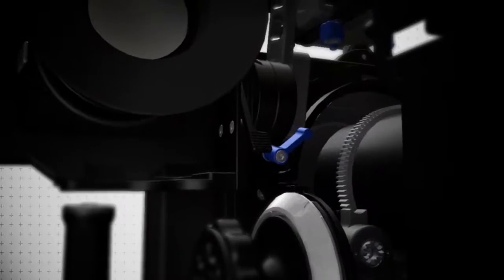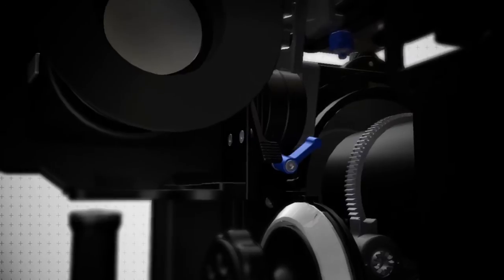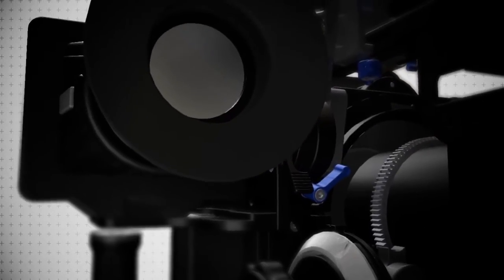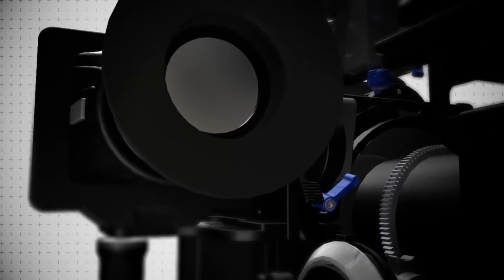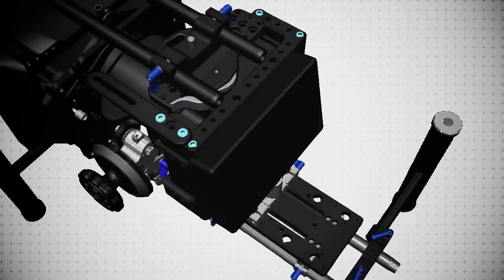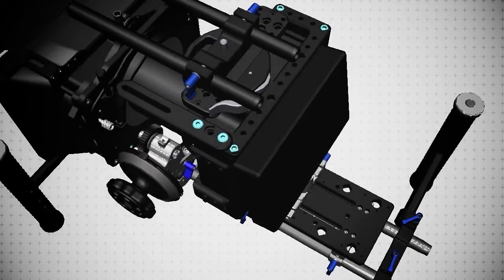The rig is modular and future-proof, embracing all current and future DSLR cameras to protect your investment.